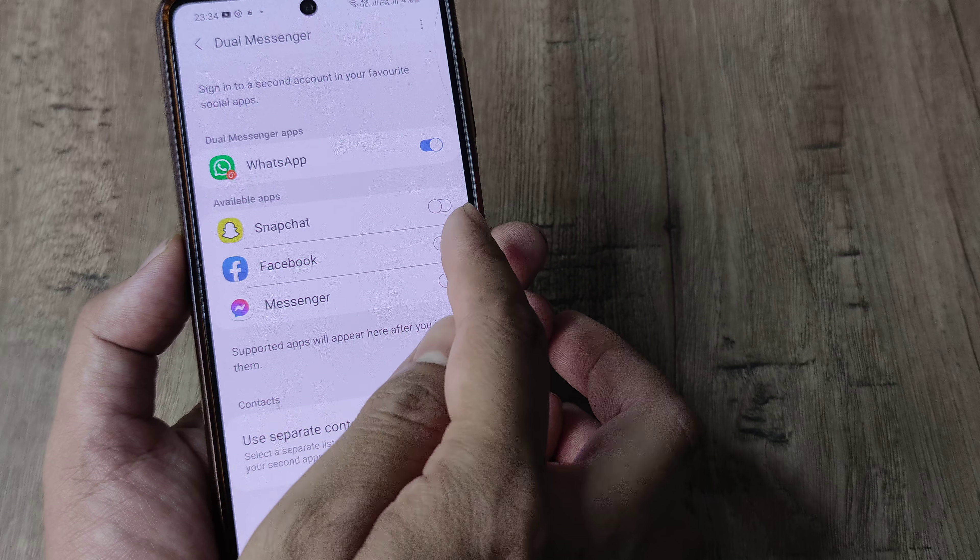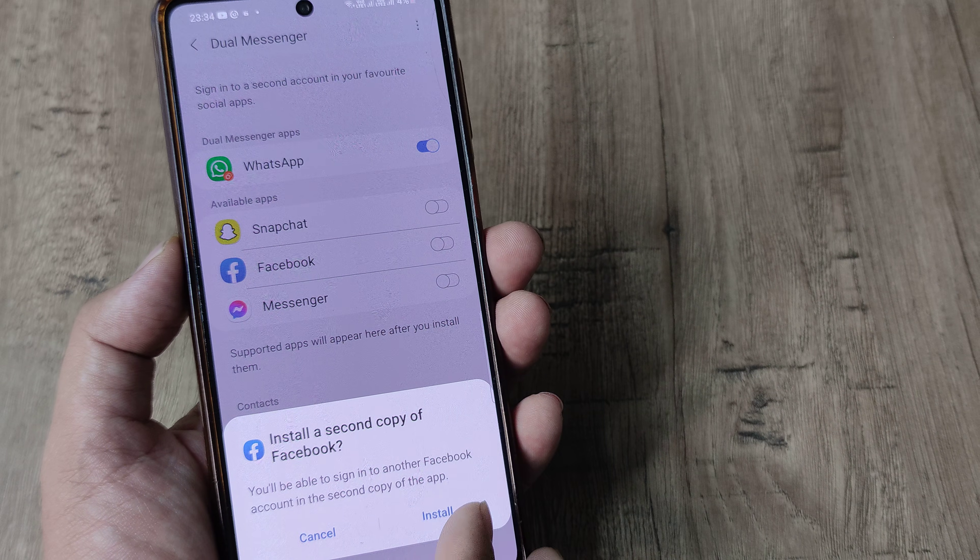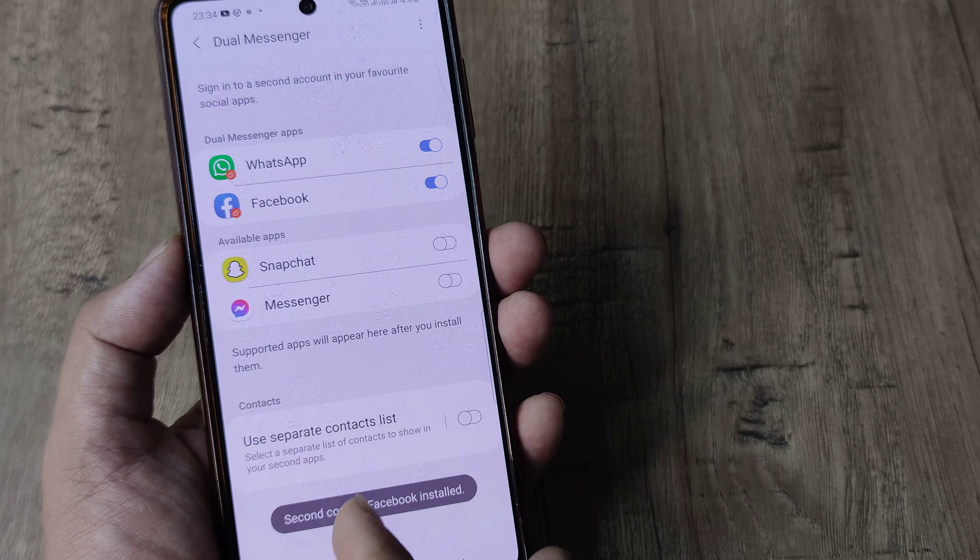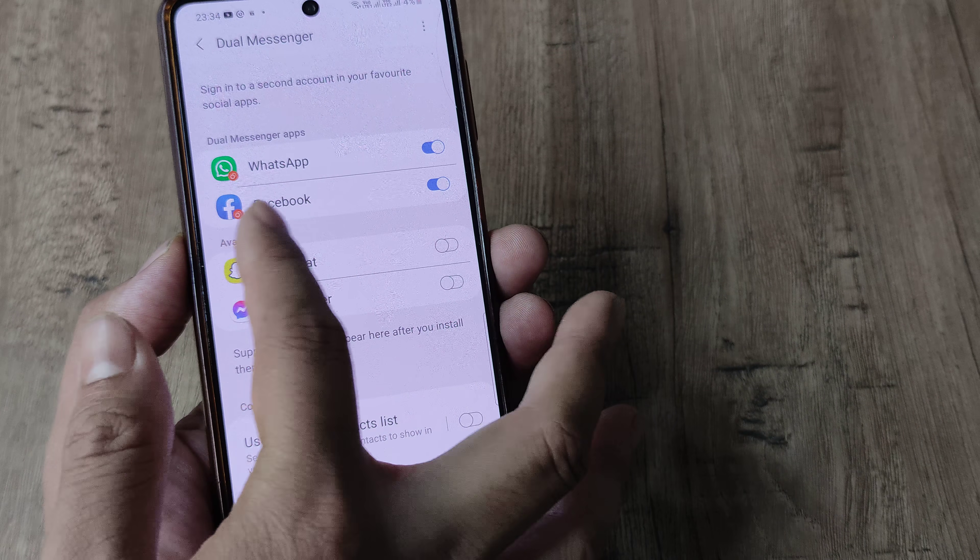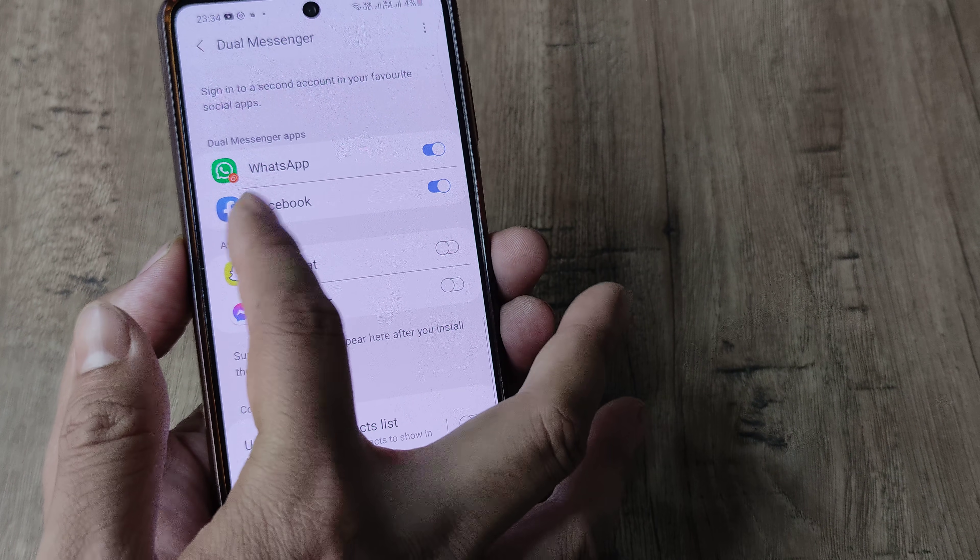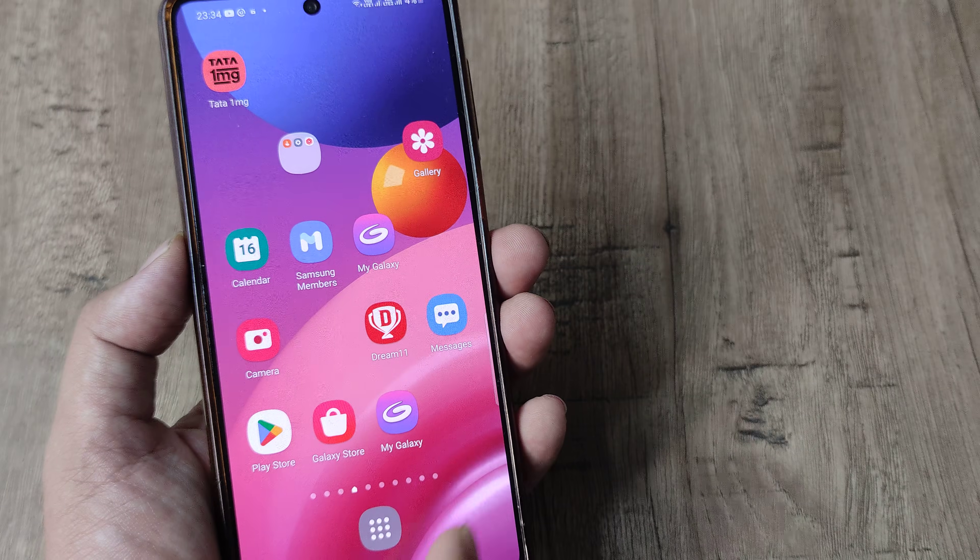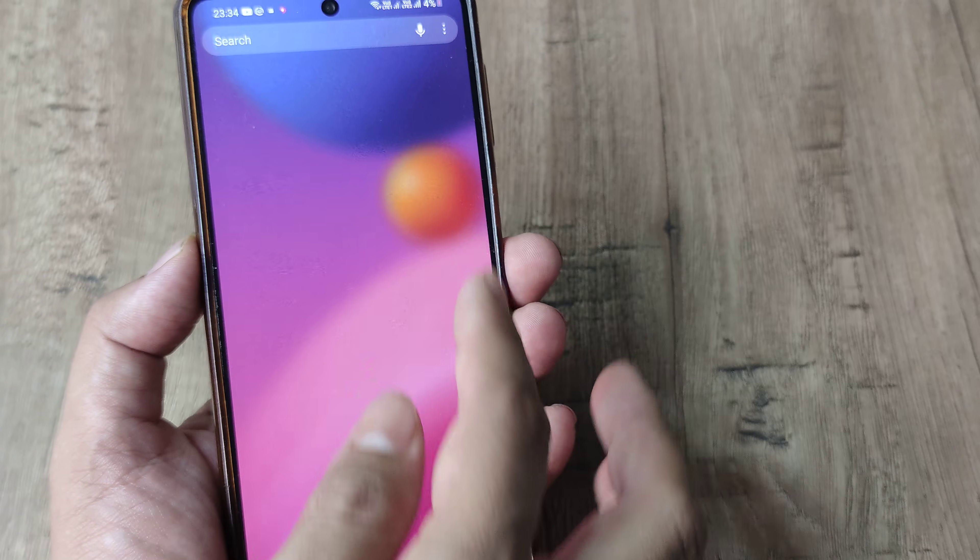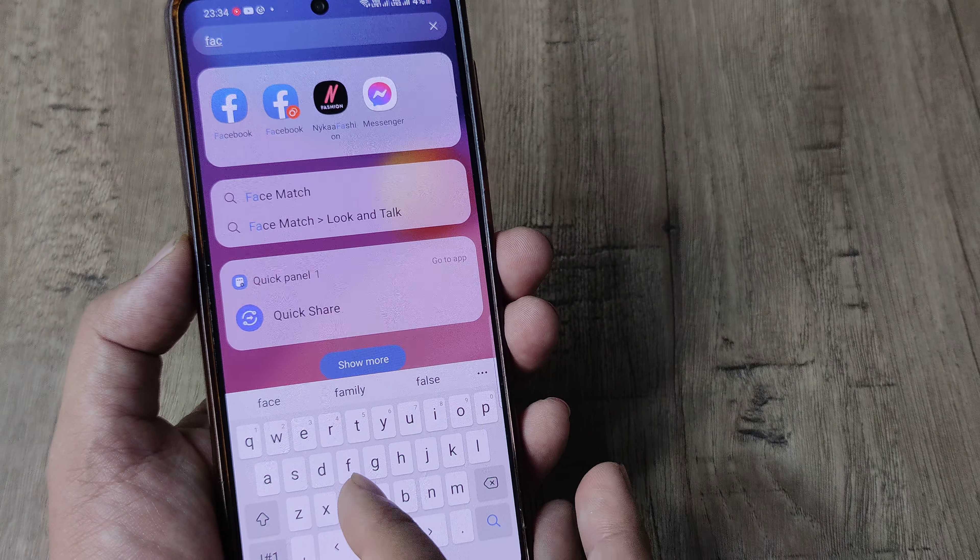So here I need to simply turn this on. So now it says that you will be able to sign on to another instance of Facebook which will come with this orange thing. So what this means is now if I search for Facebook you will see that I will have two Facebooks.